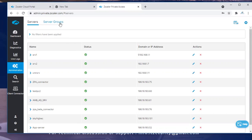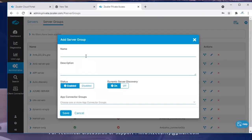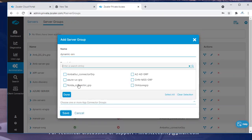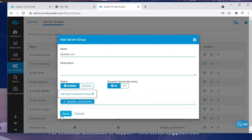In the automatic option, you can click add. There is a dynamic server discovery option in the server groups. You can enable it — no need to select individual servers. You can just select the connector group which is associated with those servers. Status is enabled, dynamic server discovery is enabled, then click save.